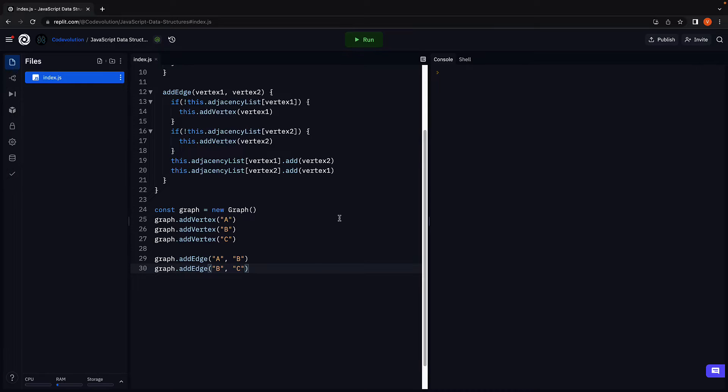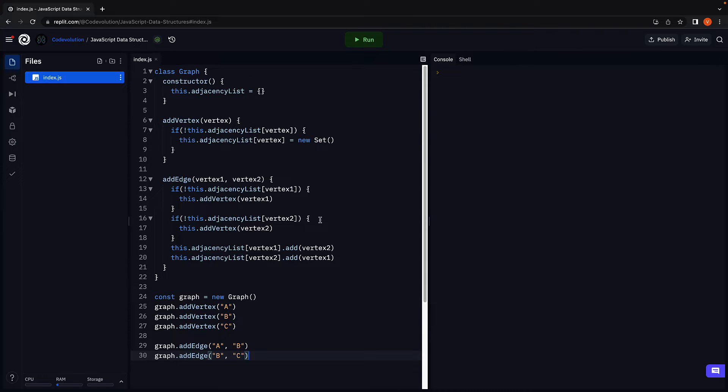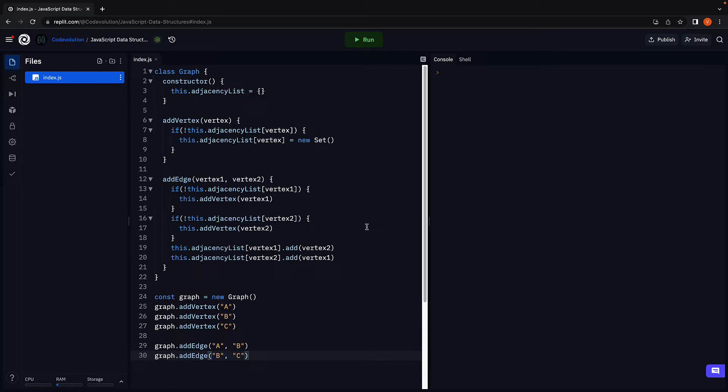In the previous video we implemented the addVertex and addEdge methods. In this video let's implement two helper methods. One to print out the adjacency list and the second to check if an edge exists between two given vertices.